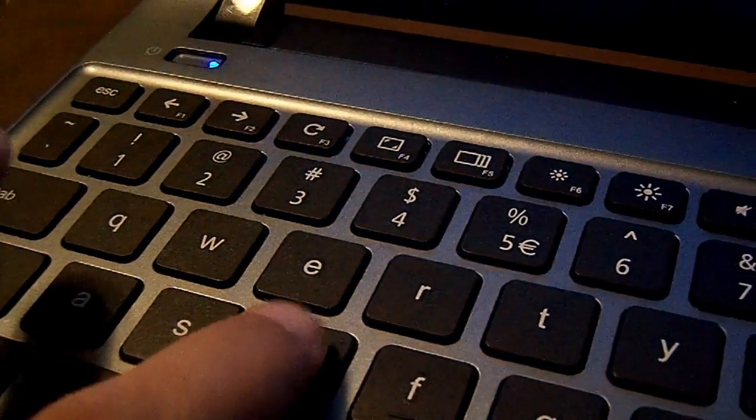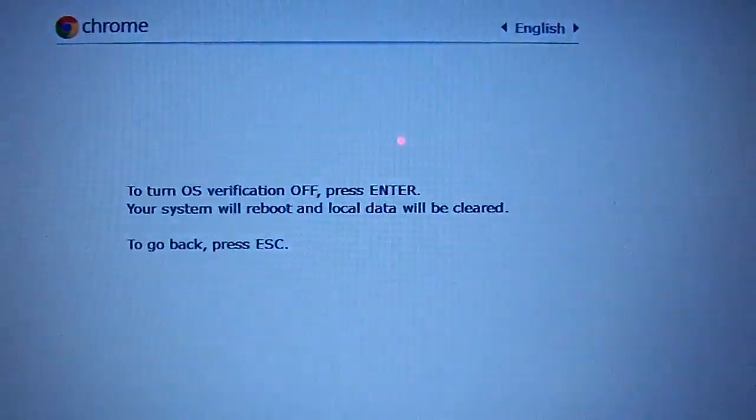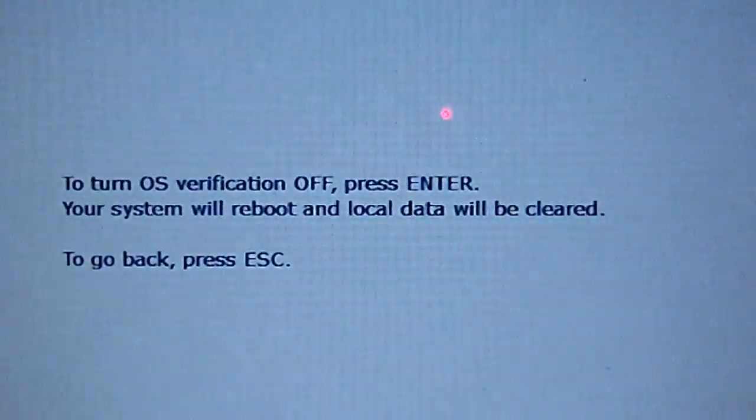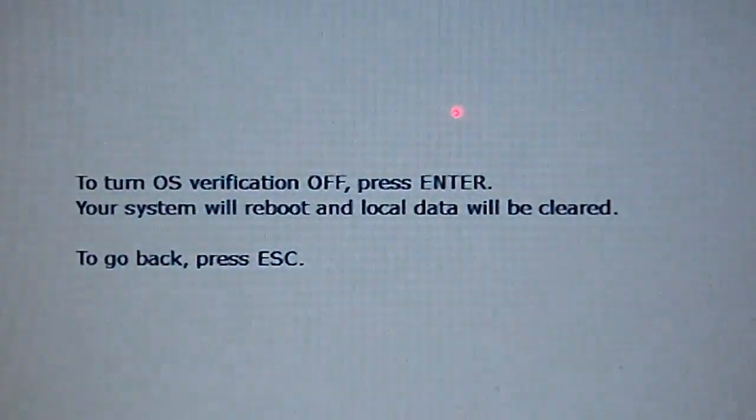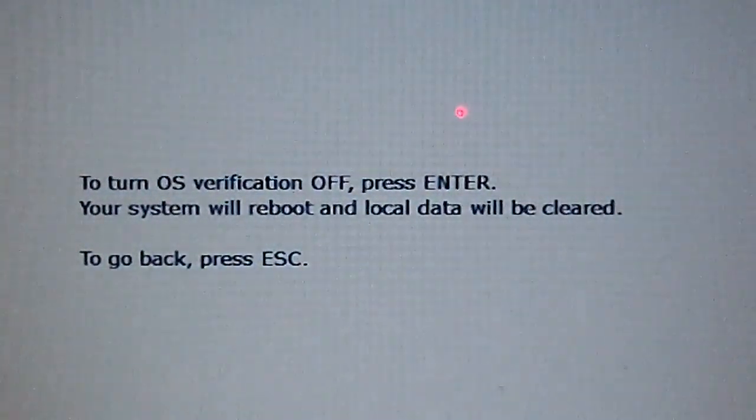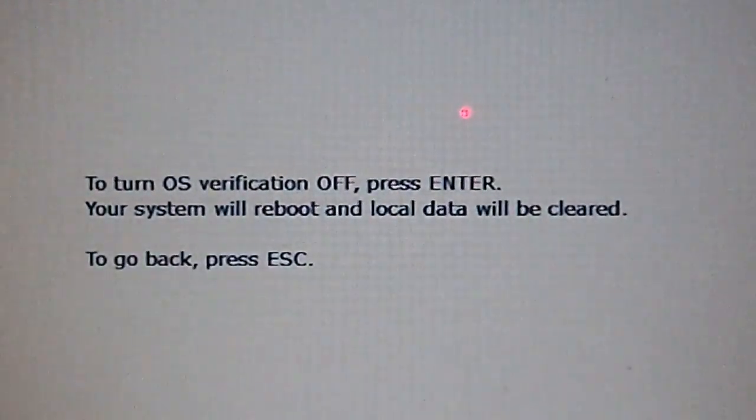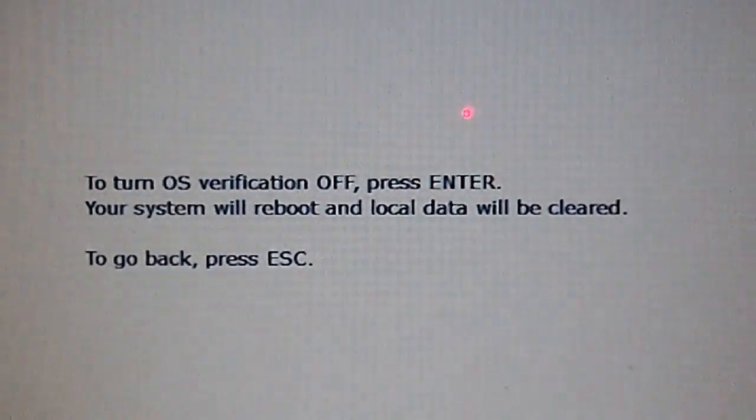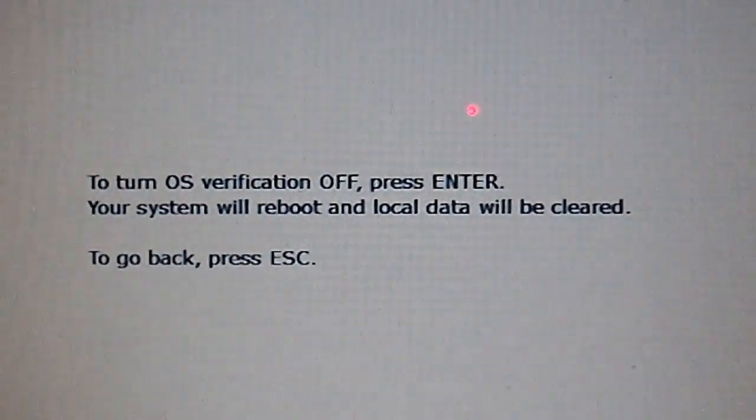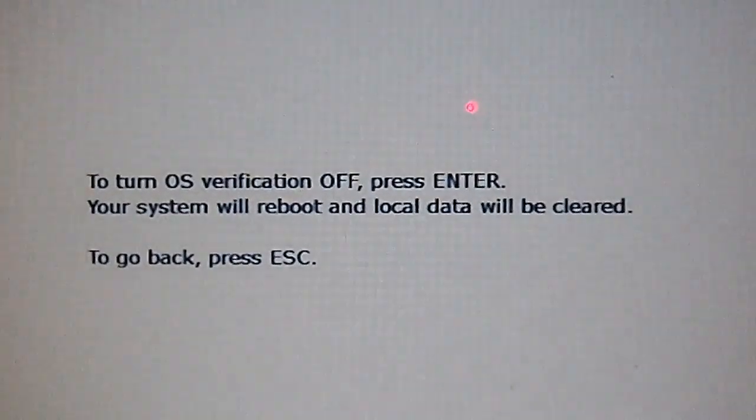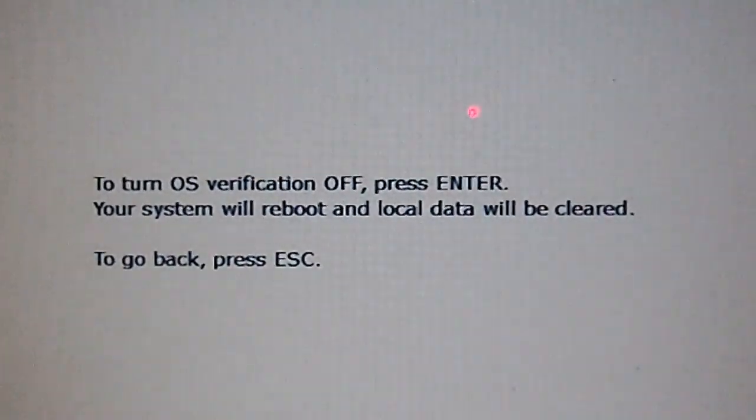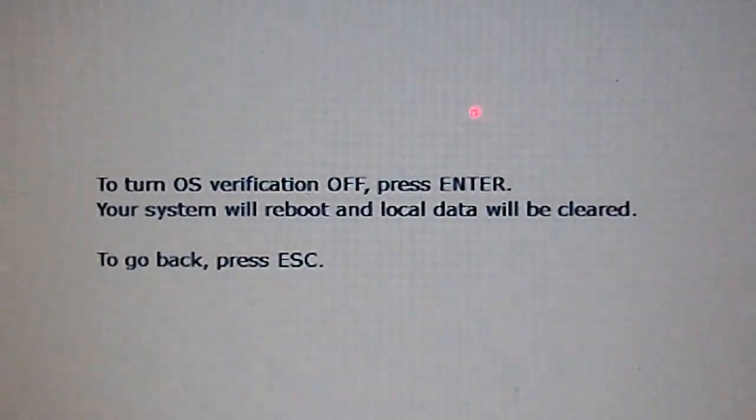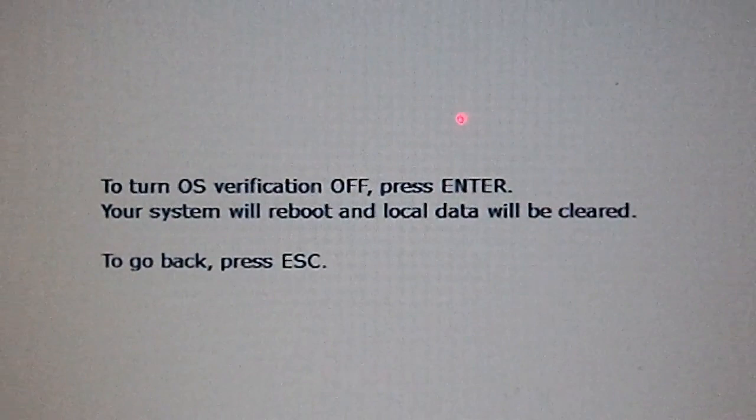It should pop up. There it is. It's going to ask you to turn off OS verification, press Enter. You're just going to press Enter and if you press Enter, give it a second, it should pop up.